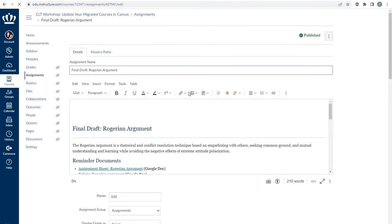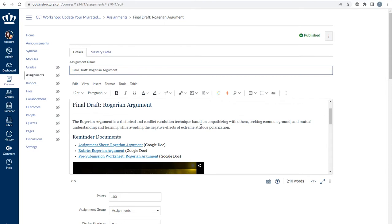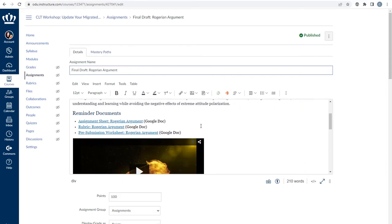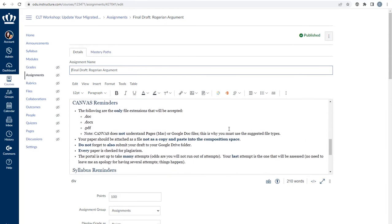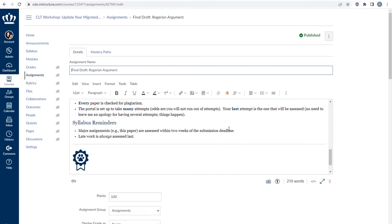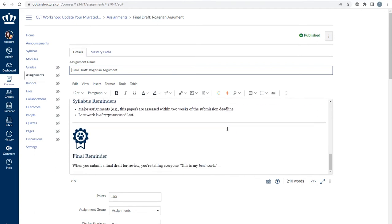Read through each assignment looking for mentions of Blackboard, erroneous due dates, missing and incomplete links or files, and ensure all of the content is there as you intended.